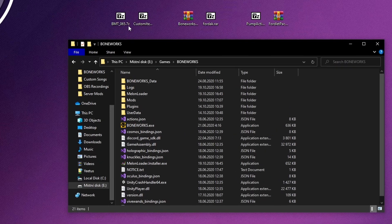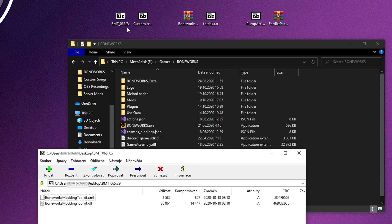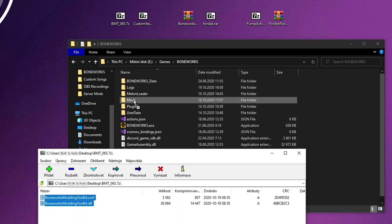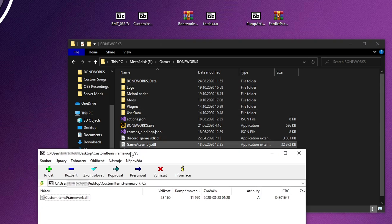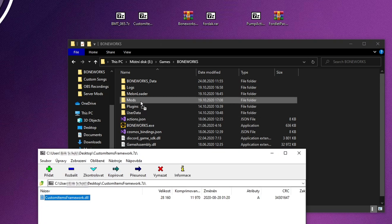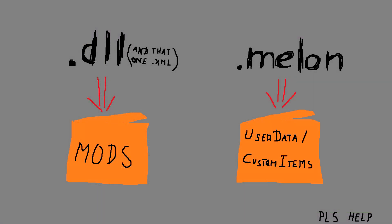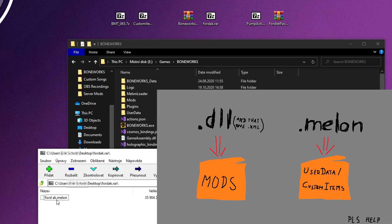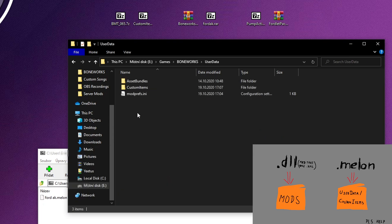When you have downloaded mods you want to add to your game, first extract all files from both core mods into the mods folder. If you are going to add other mods, there is just one rule. Every DLL file goes into the mods folder, and every .melon file goes into user data slash custom items.